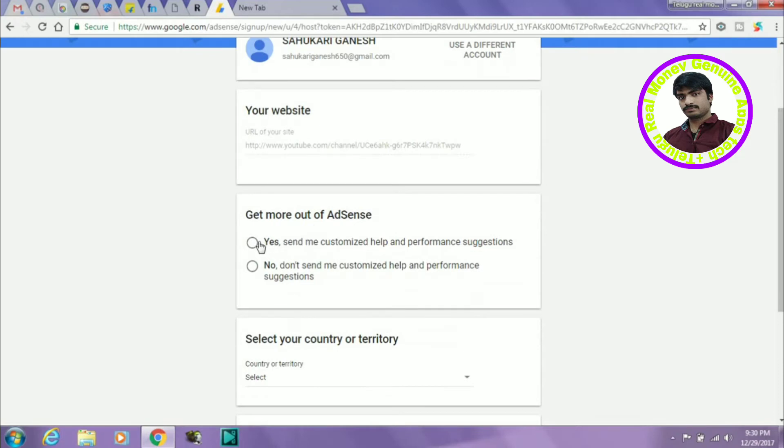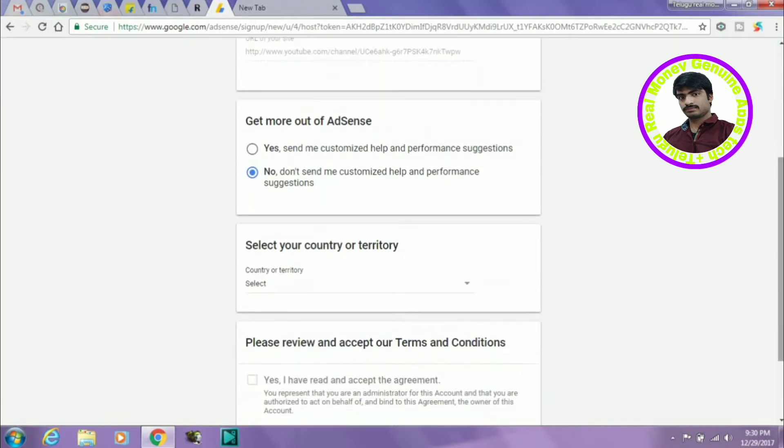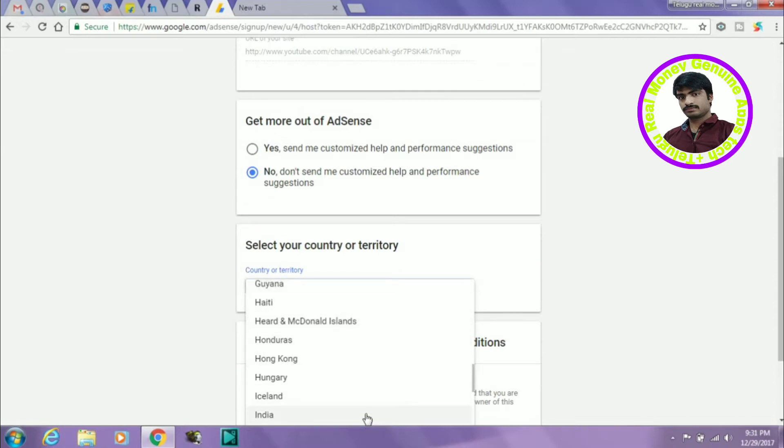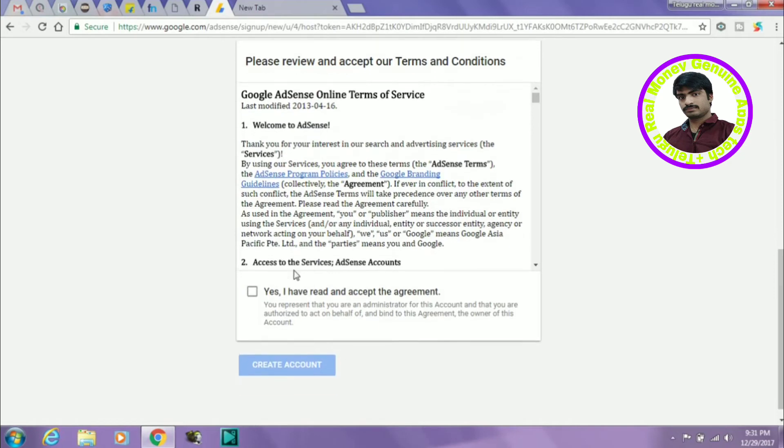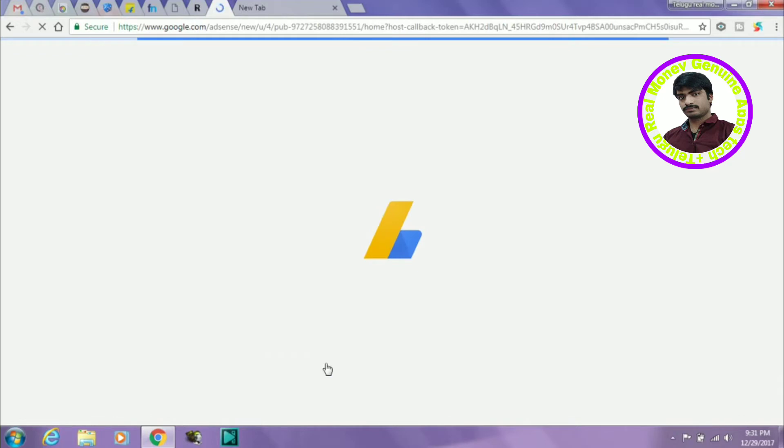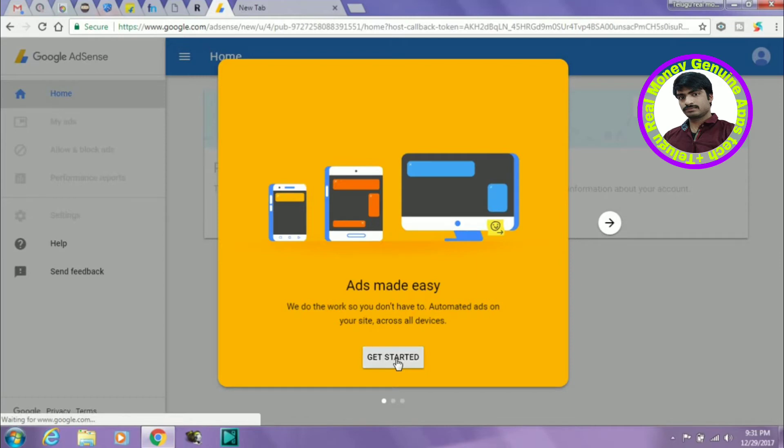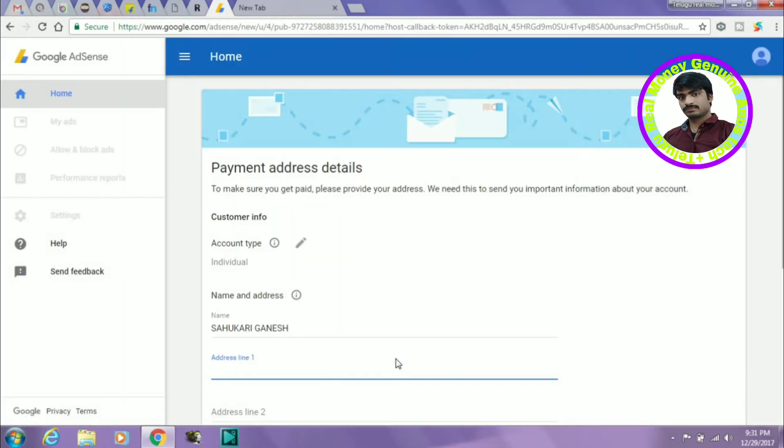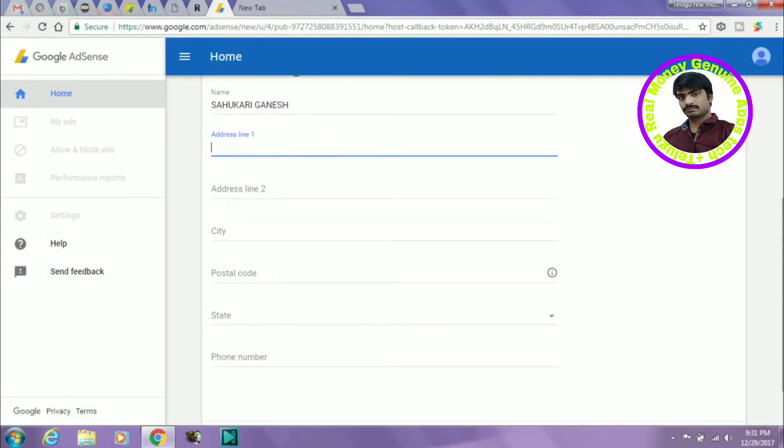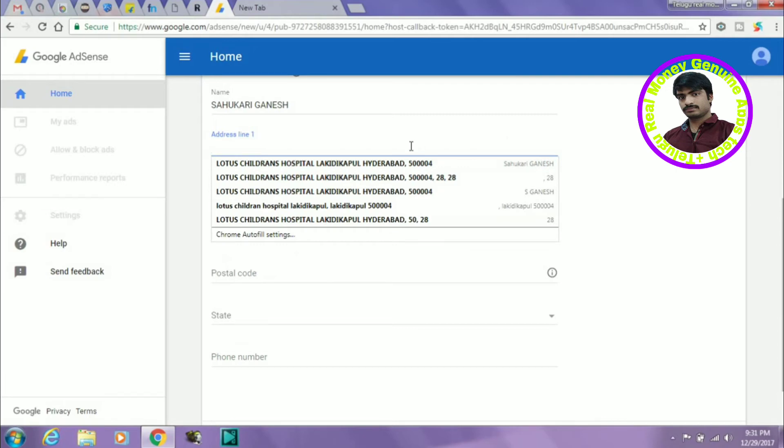Get more about AdSense. Send me customized help. I don't want customized help. Select your country, India. I have read and accepted the terms and conditions. Create account. You can add your address and bank details. Enter the address.